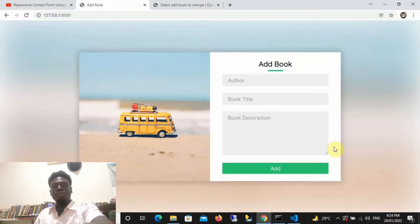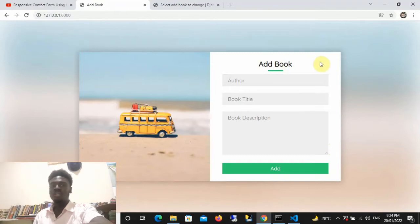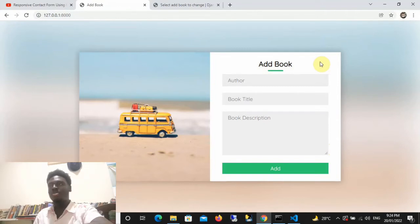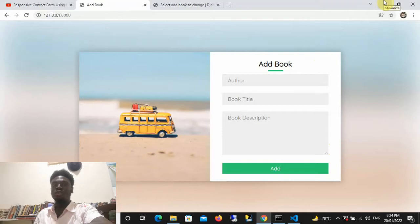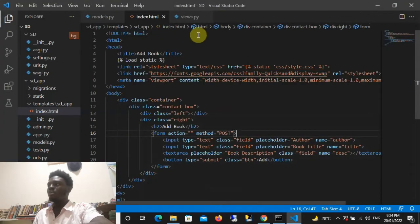In this video I am going to teach you how to save data to the database from an HTML and CSS form. This is a form I have, and presently the form doesn't do anything — it doesn't send any data to the database. We are going to be writing code that will collect data from this form and save it into the database.